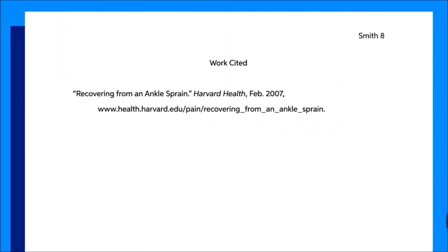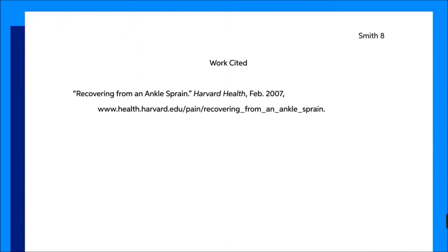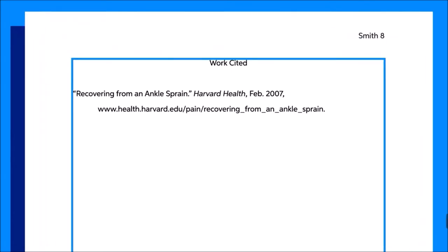Works cited pages should always be the last page or pages of your paper, and they should always start on a new page. The works cited page should have 1-inch margins around the entire document, and the entire text should be double-spaced. The margins will probably already be set to 1 inch by default, but it's always a good idea to double-check them when you are writing a formal paper. You can do this by checking the page settings in your word processing program.